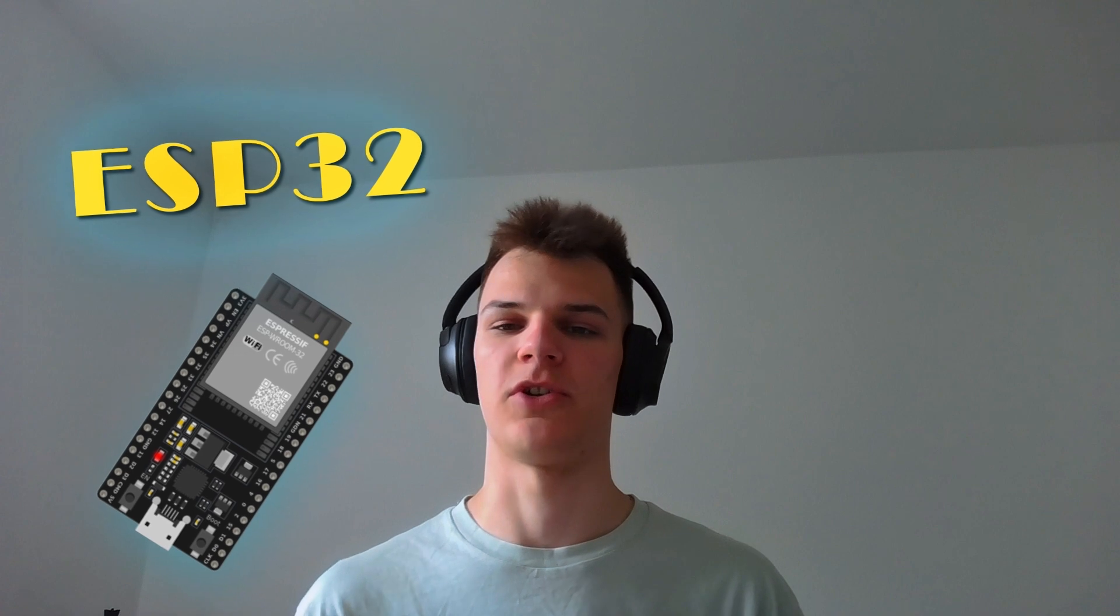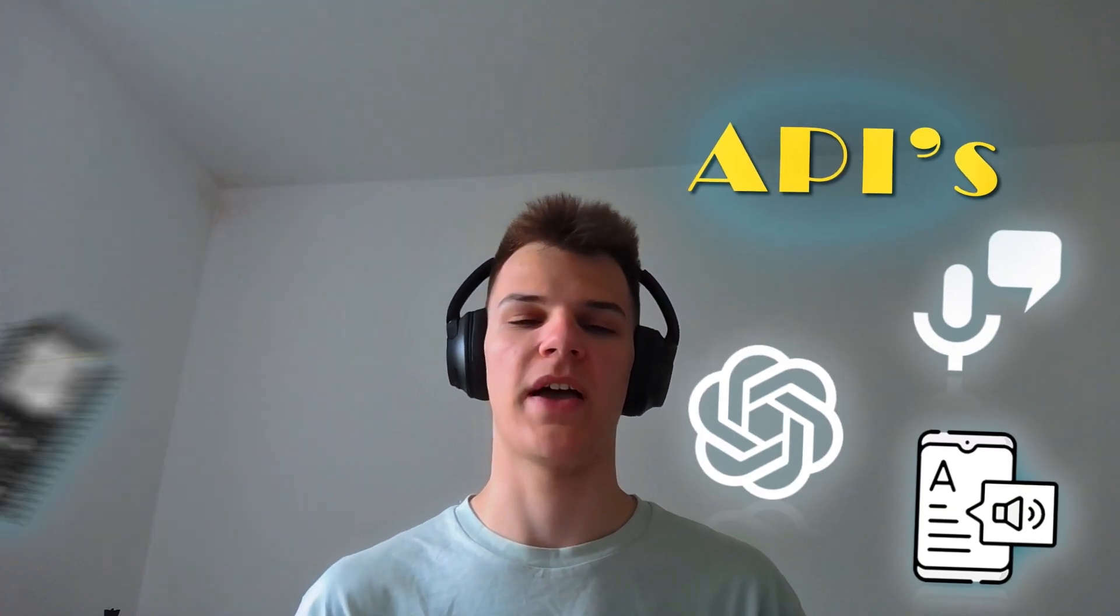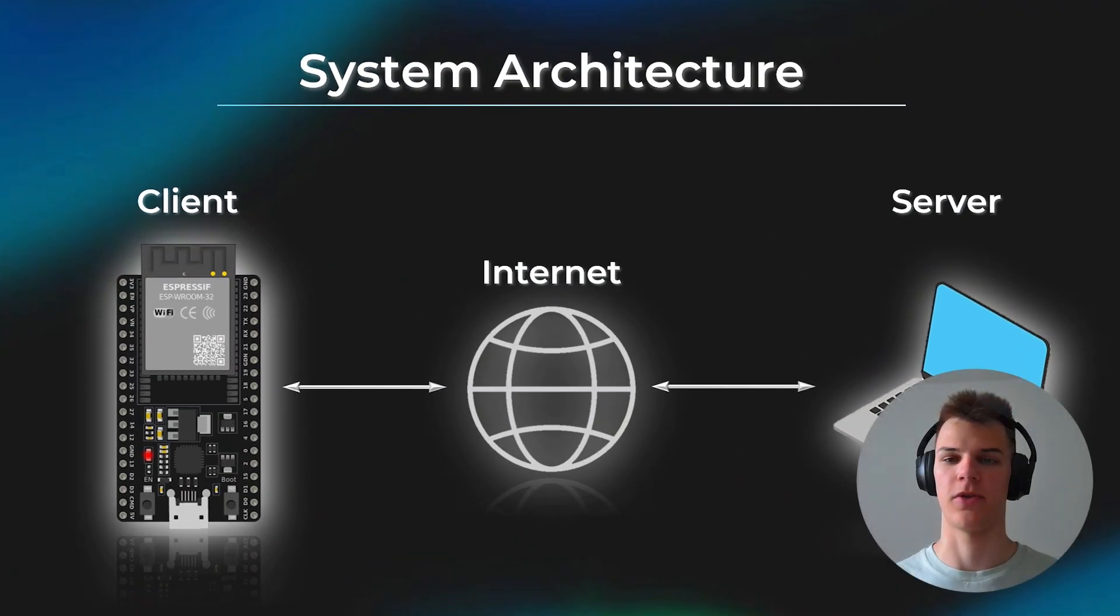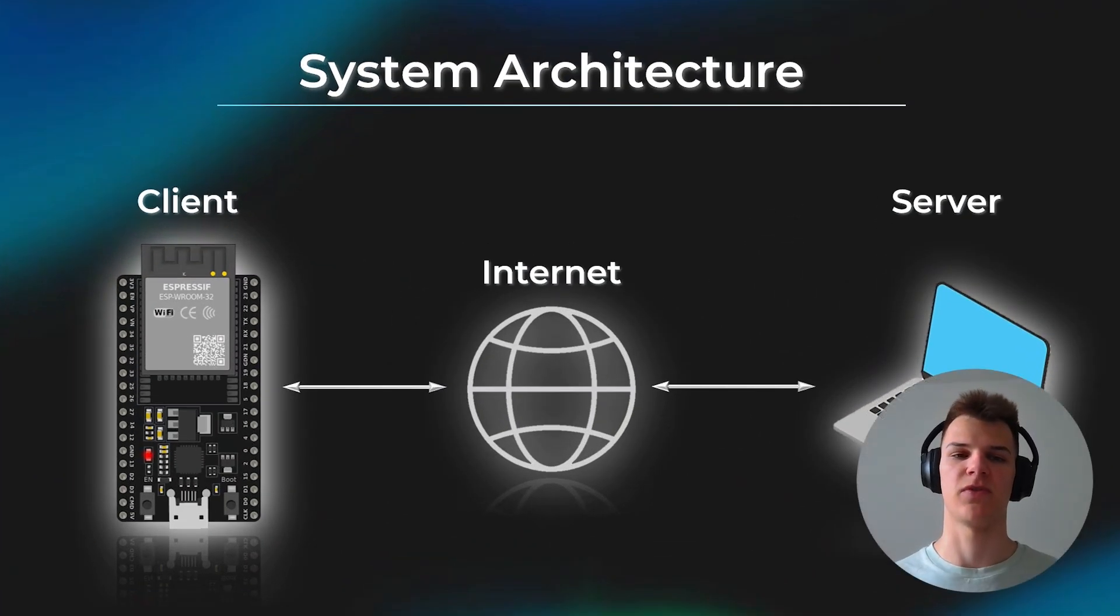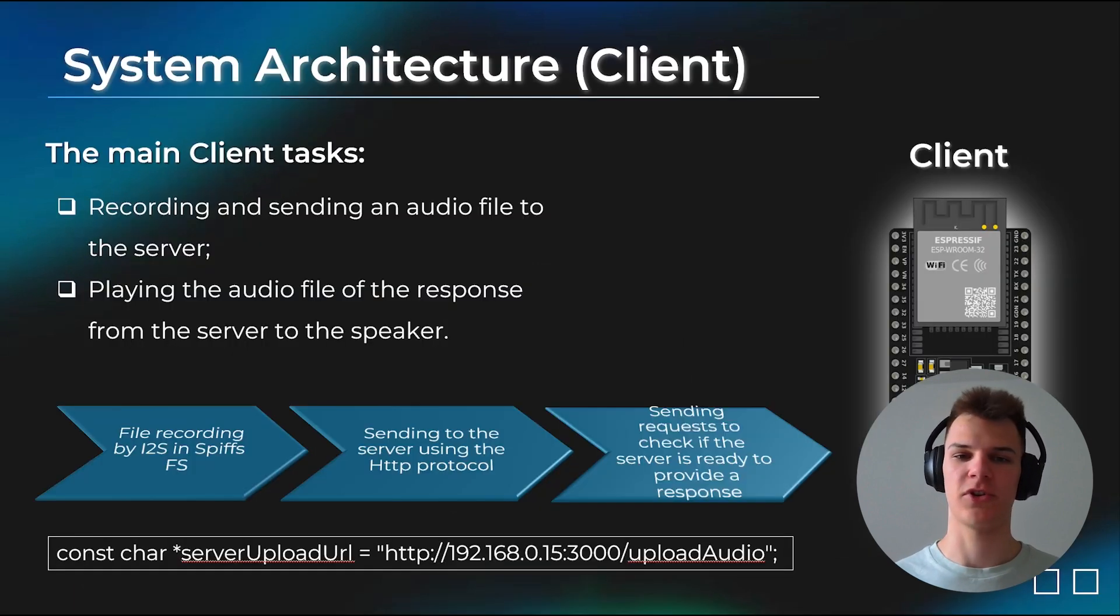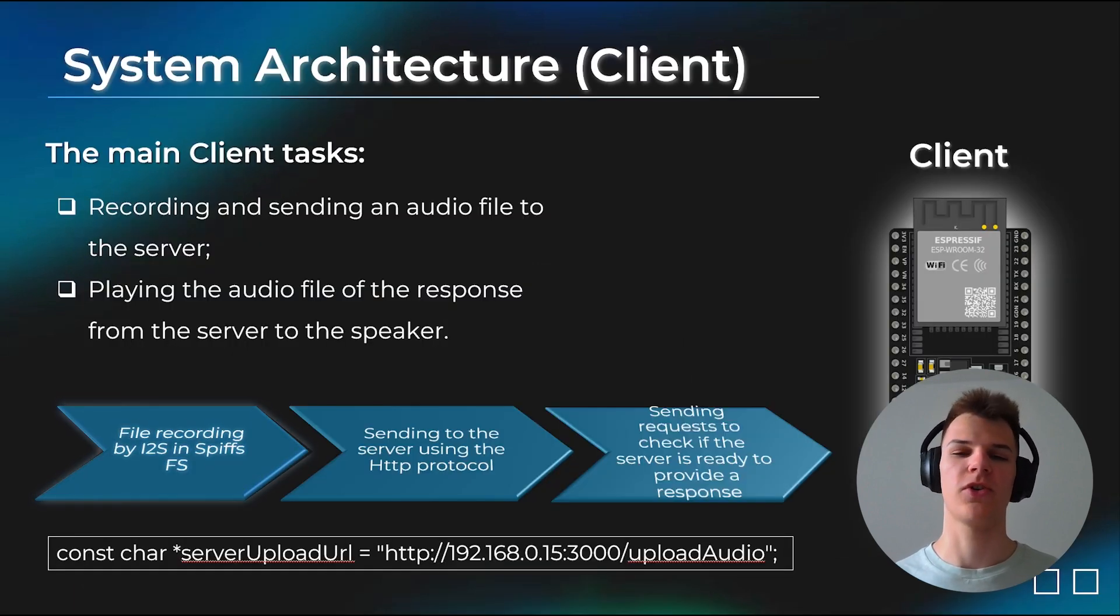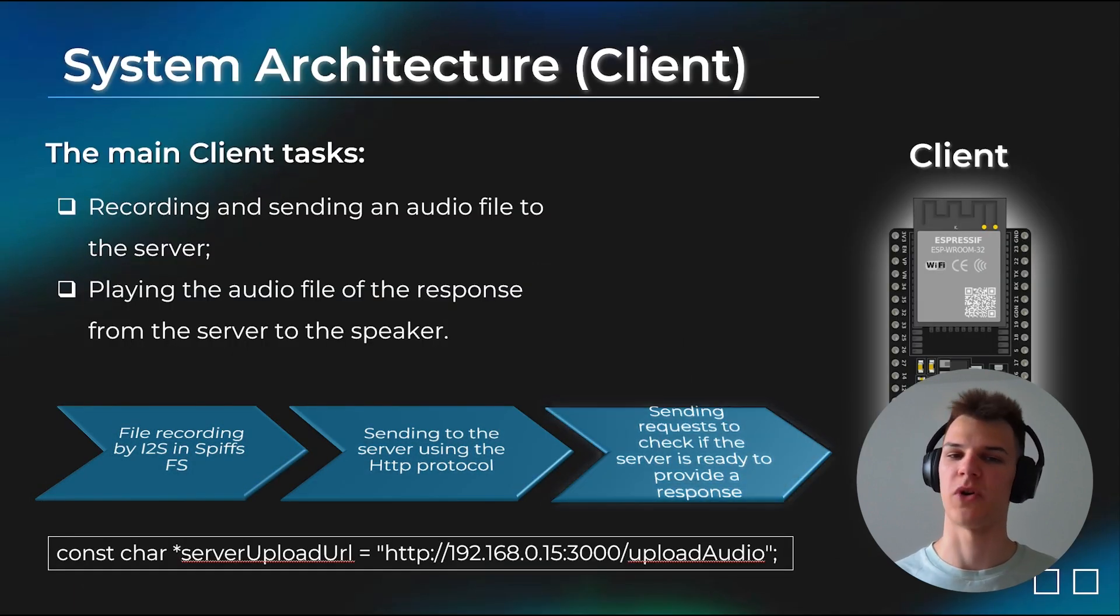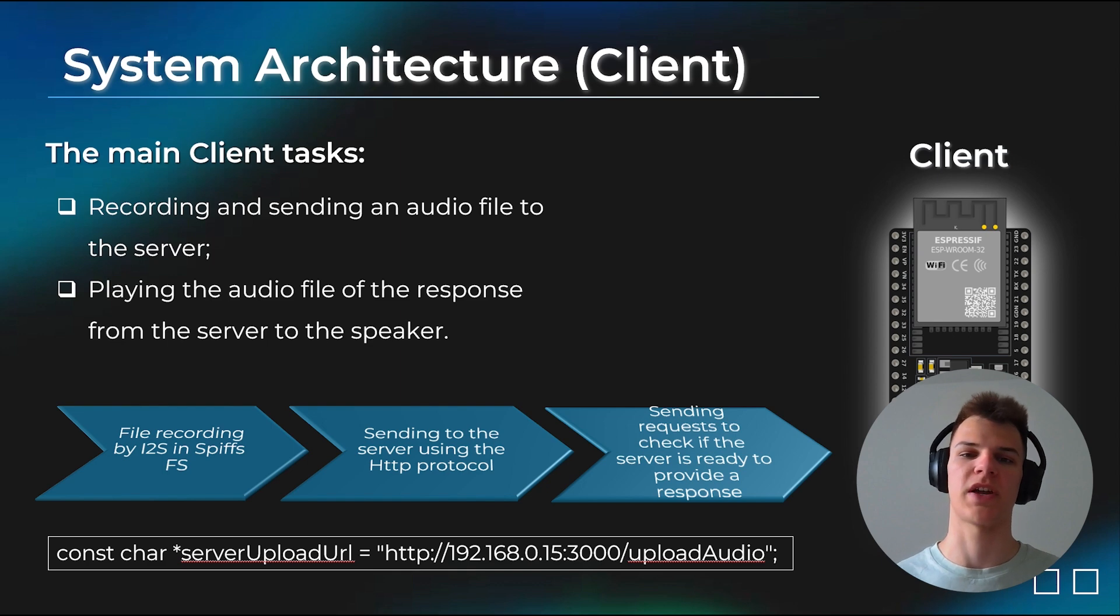The most convenient way for communication between the ESP32 and APIs is using a client-server architecture. This way, we split the ties between the ESP32 and the server. The ESP32 records audio, sends it to the server and waits for the response, which is then broadcast straight to the speaker.